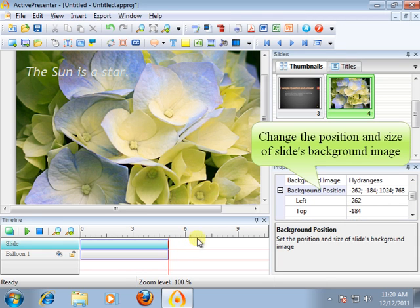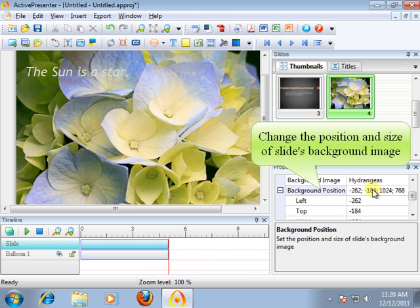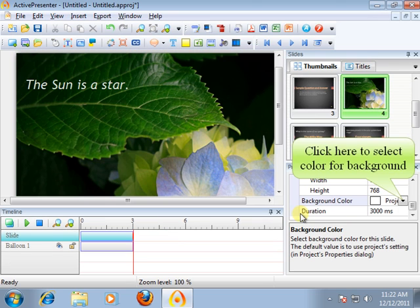Besides, to change the position and size of the slide's background image, it consists of four subproperties: left, top, width, and height, all in pixel units.